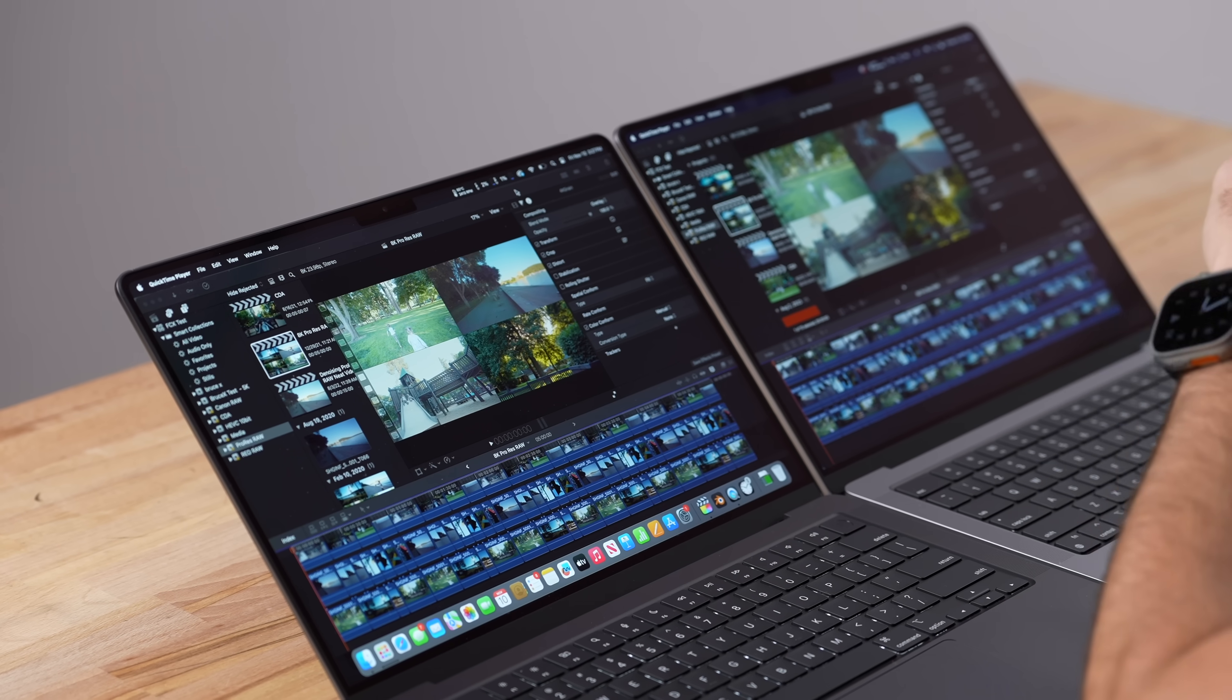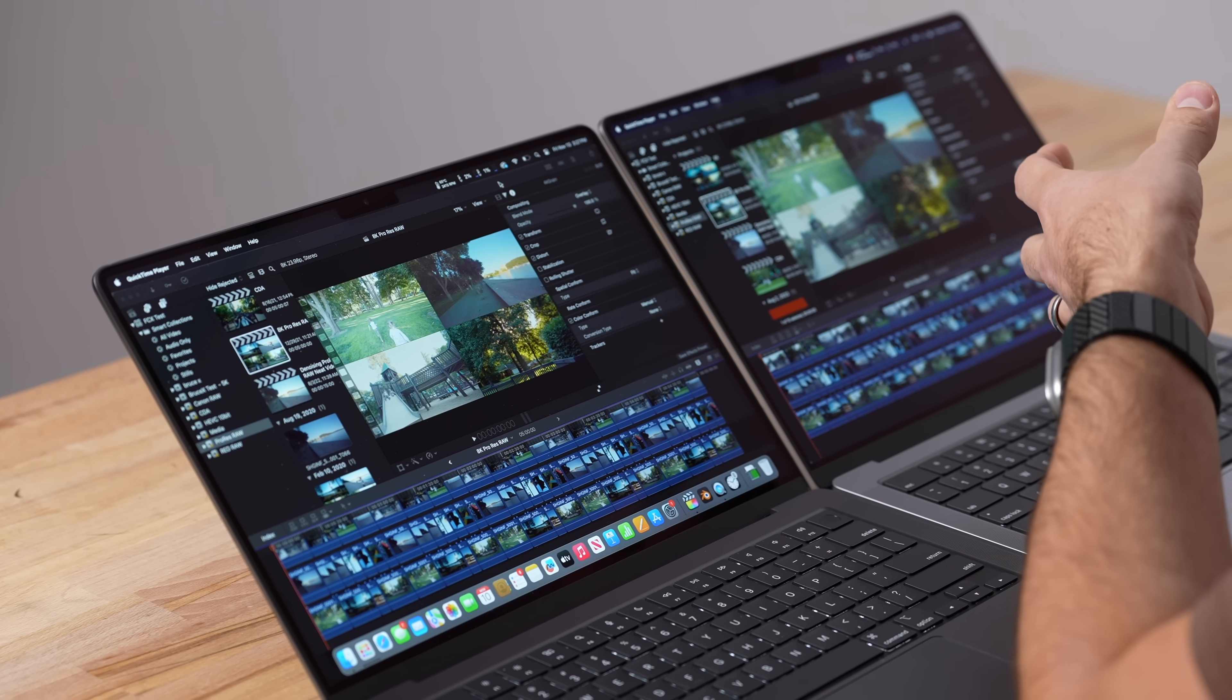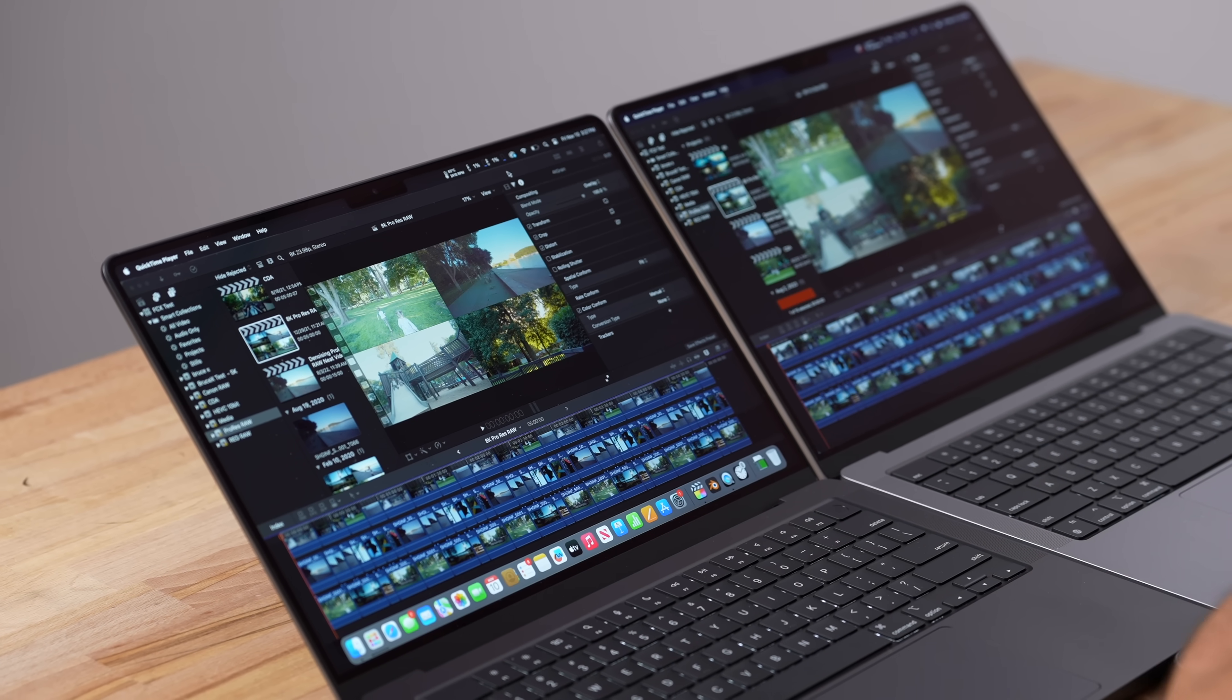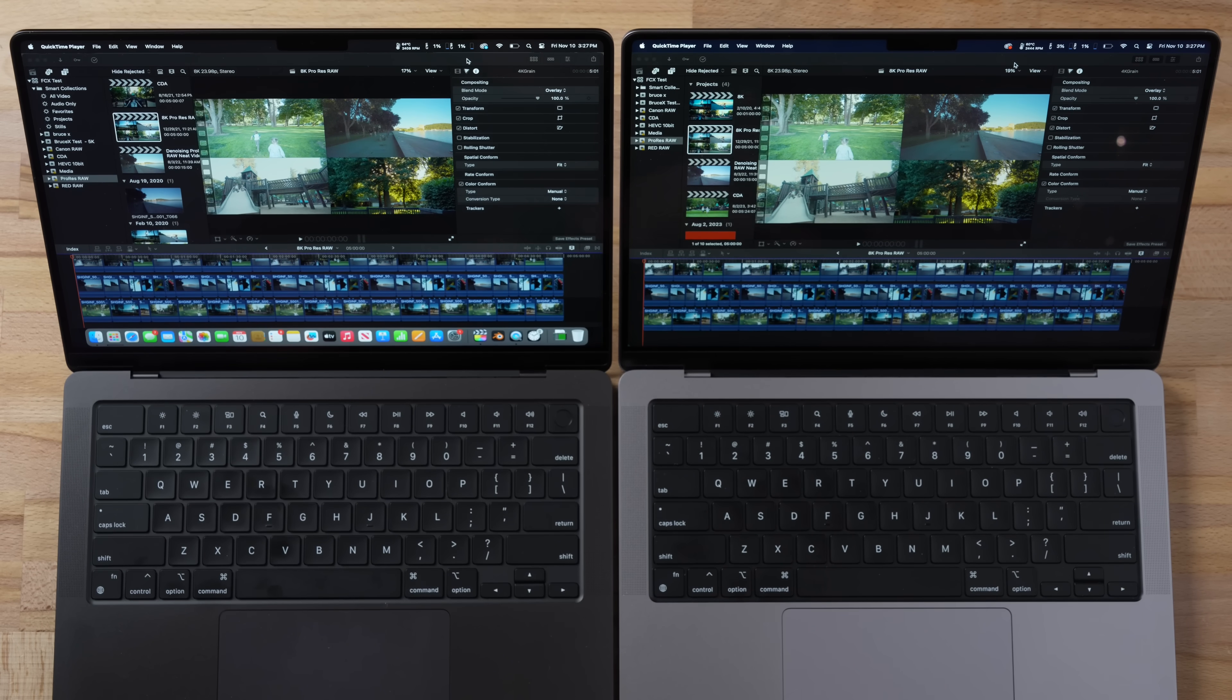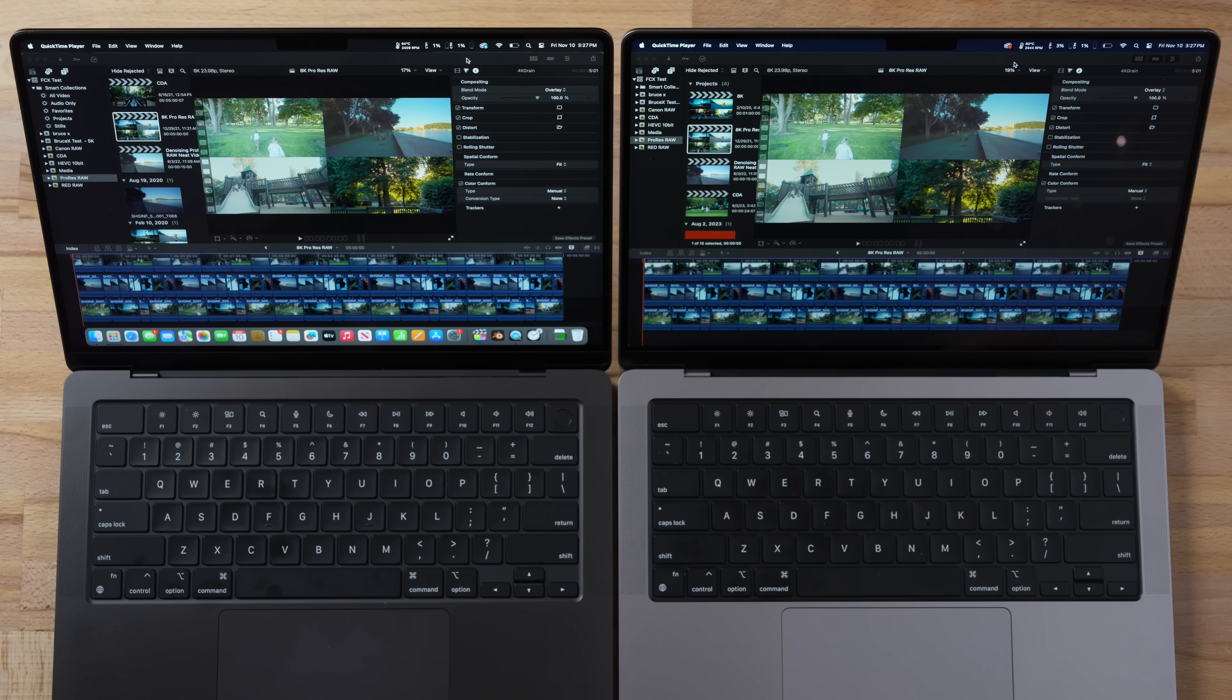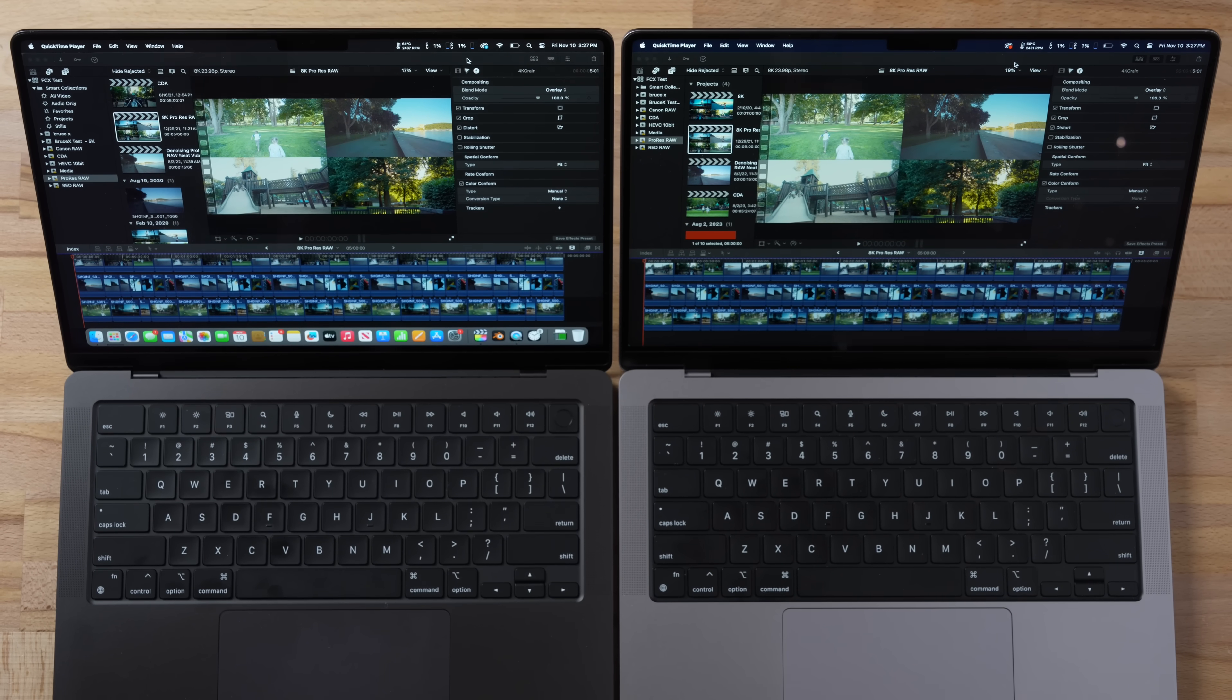All right guys, that is done and the M3 Pro actually beat out the M2 Pro by four seconds, both in a little bit over four minutes there. So with that said, if you're a video editor, even for tough tasks, if you want to save about $400 and get the M2 Pro 14 inch discounted, you could definitely do so and you're not going to miss out, as long as you don't want this black color.